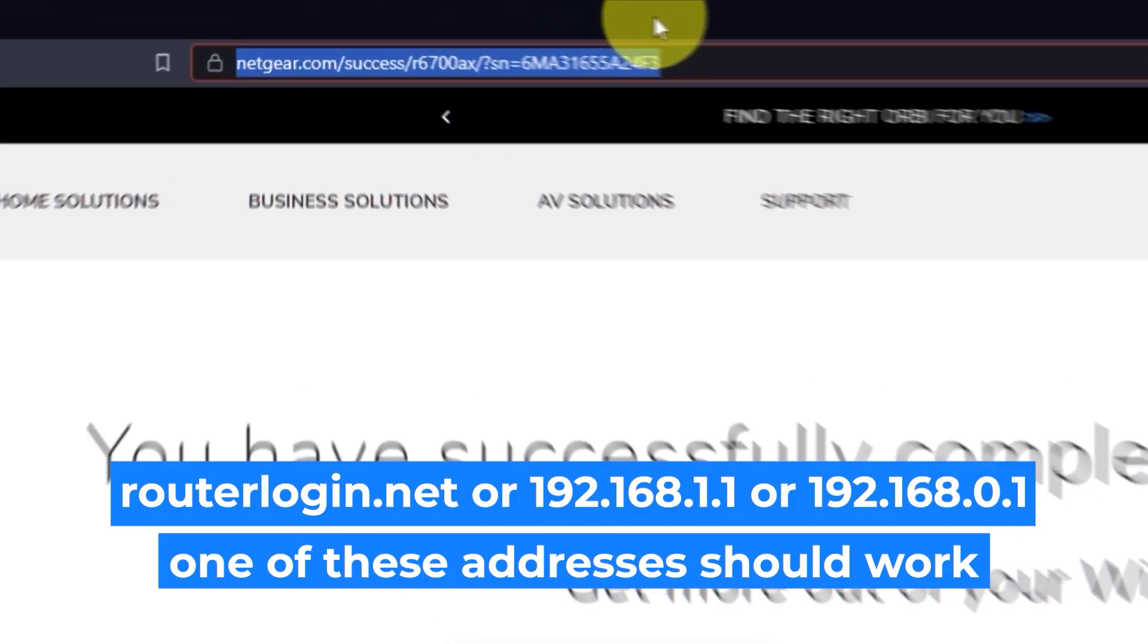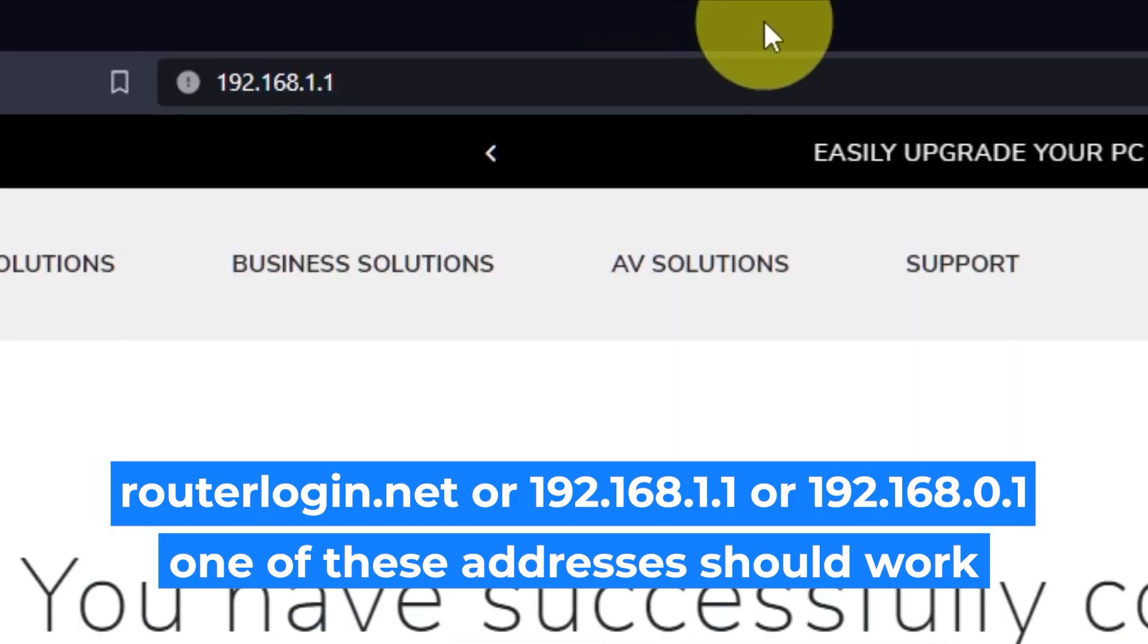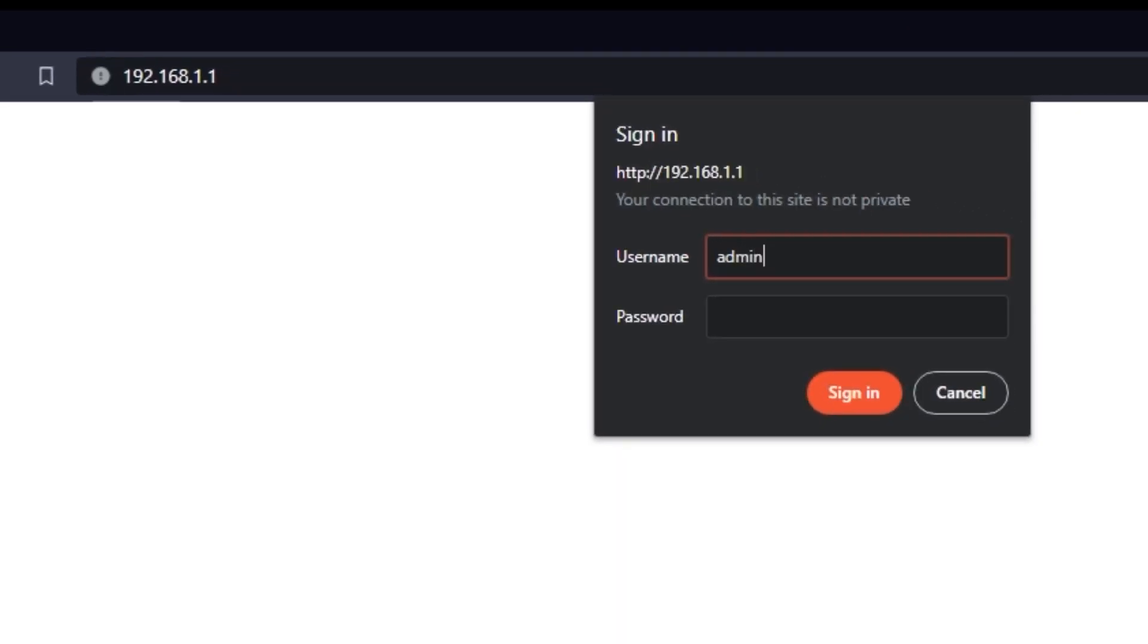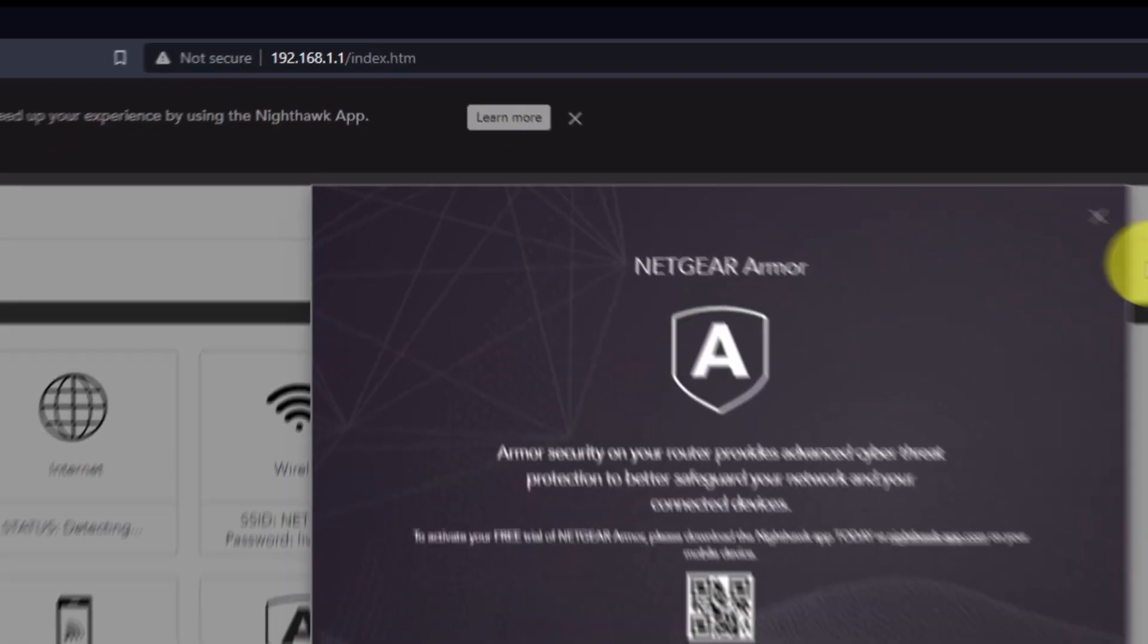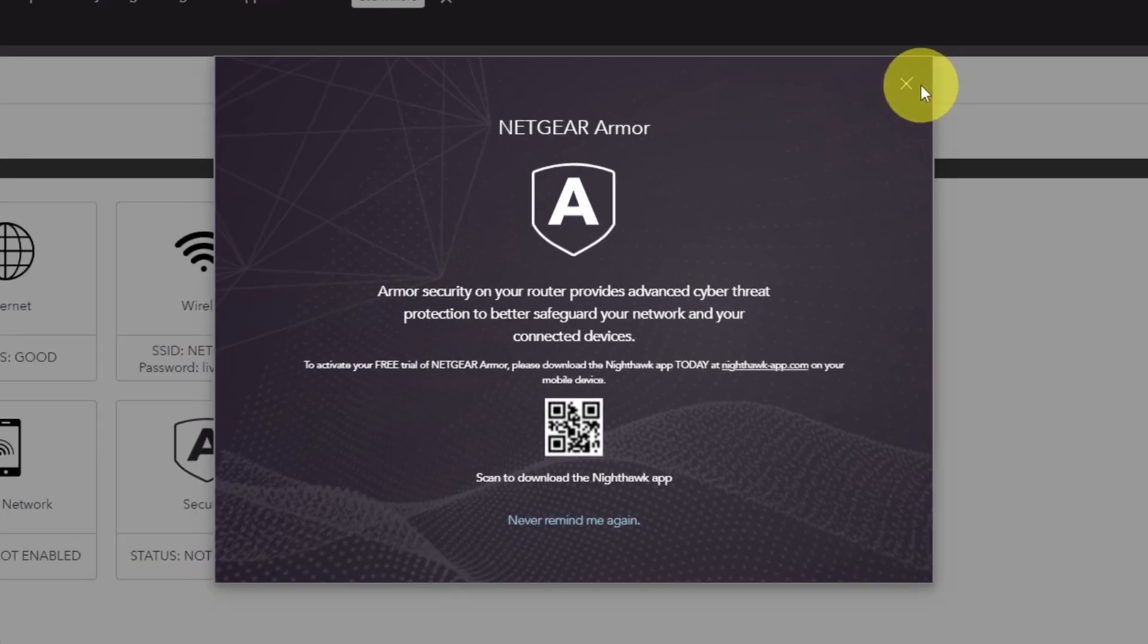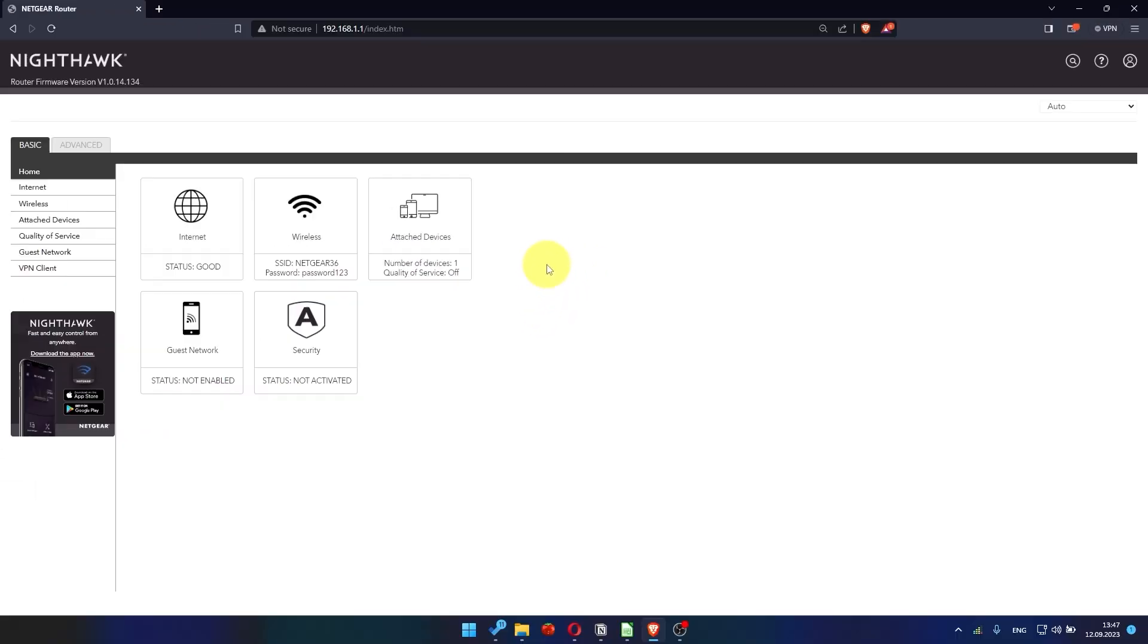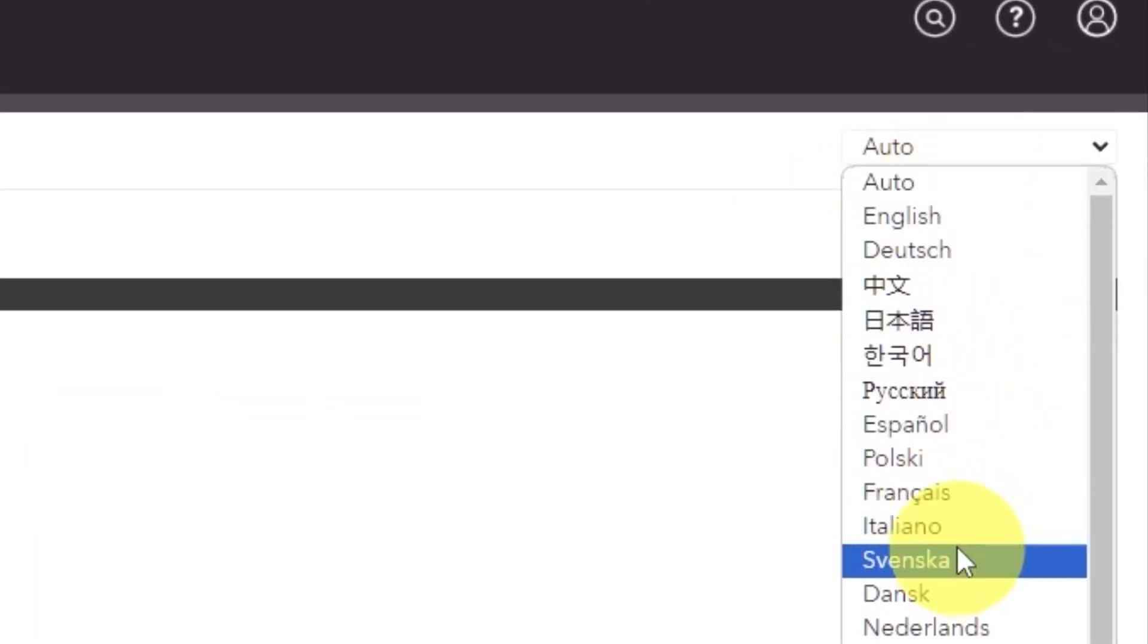Log into the router's web interface again if you were logged out of it. Enter the standard username admin, and password that you created a few minutes ago. Press sign in button. Close this window. In the top right corner, you can change the language of the router's website interface.